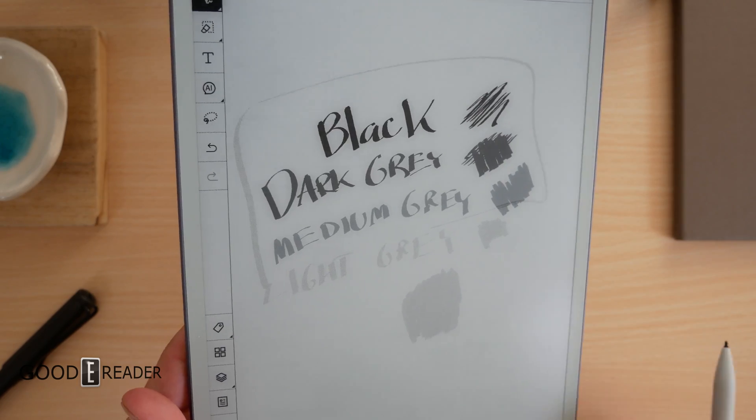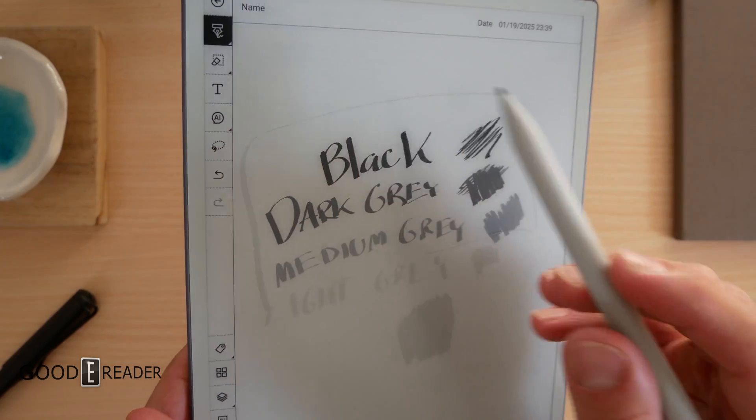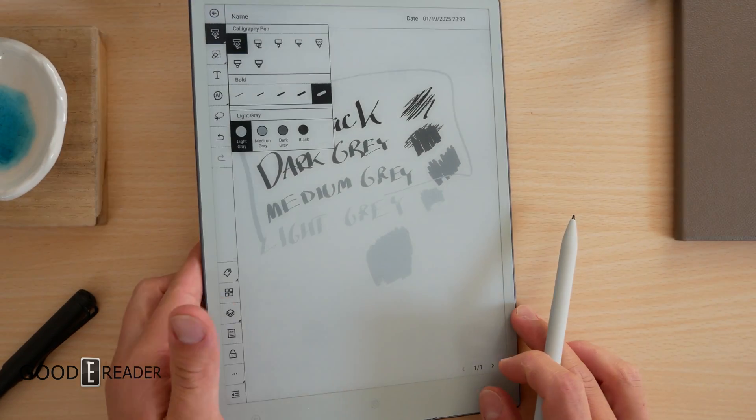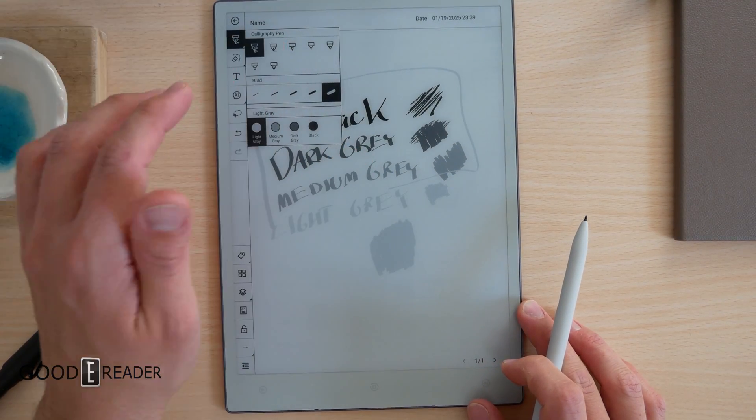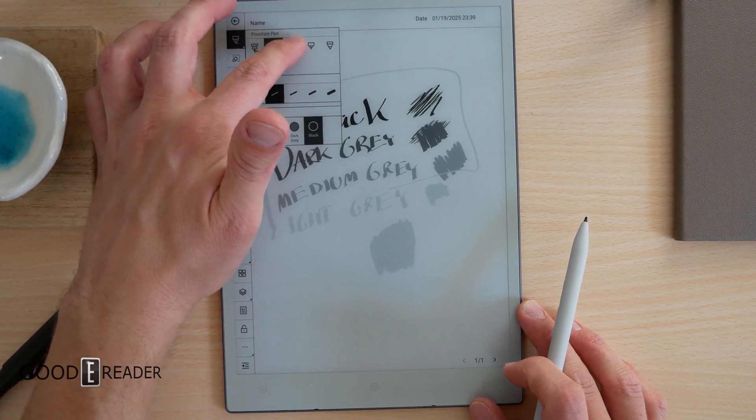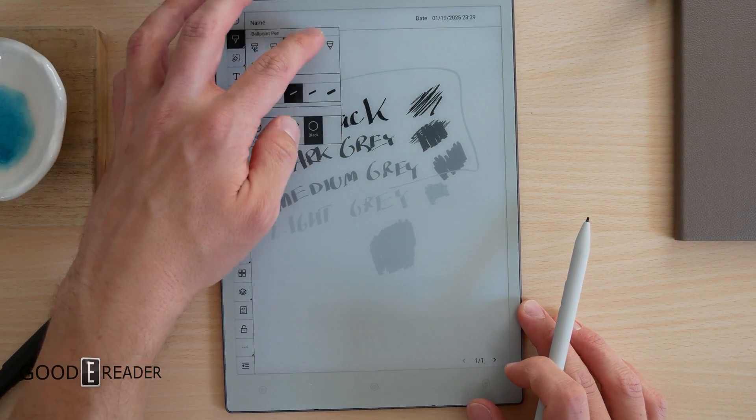But man, is it nice that they have integrated that, and not only that, they've integrated that on every single pen style.